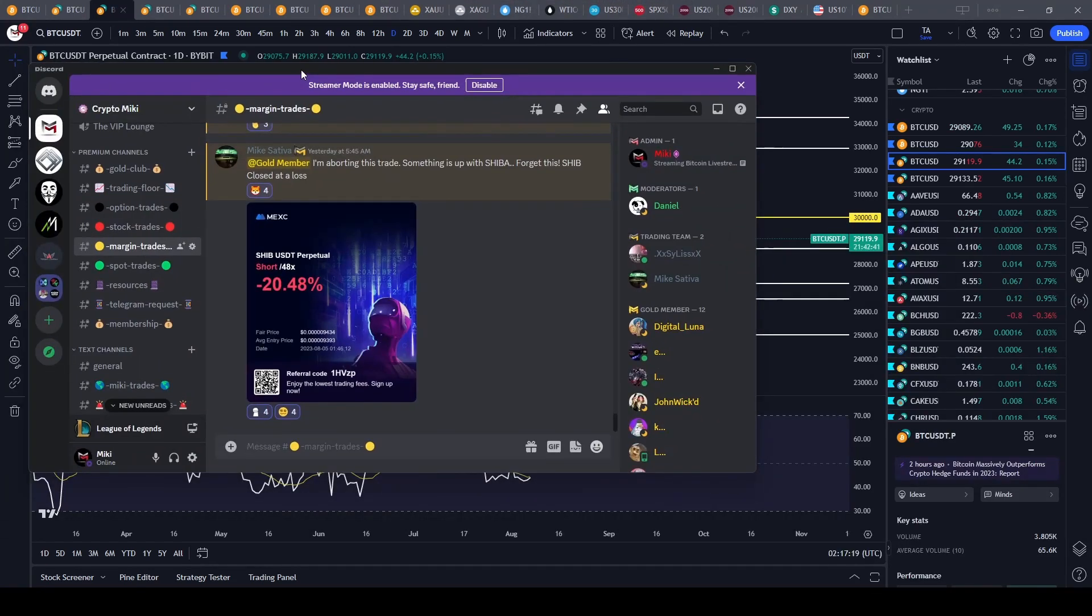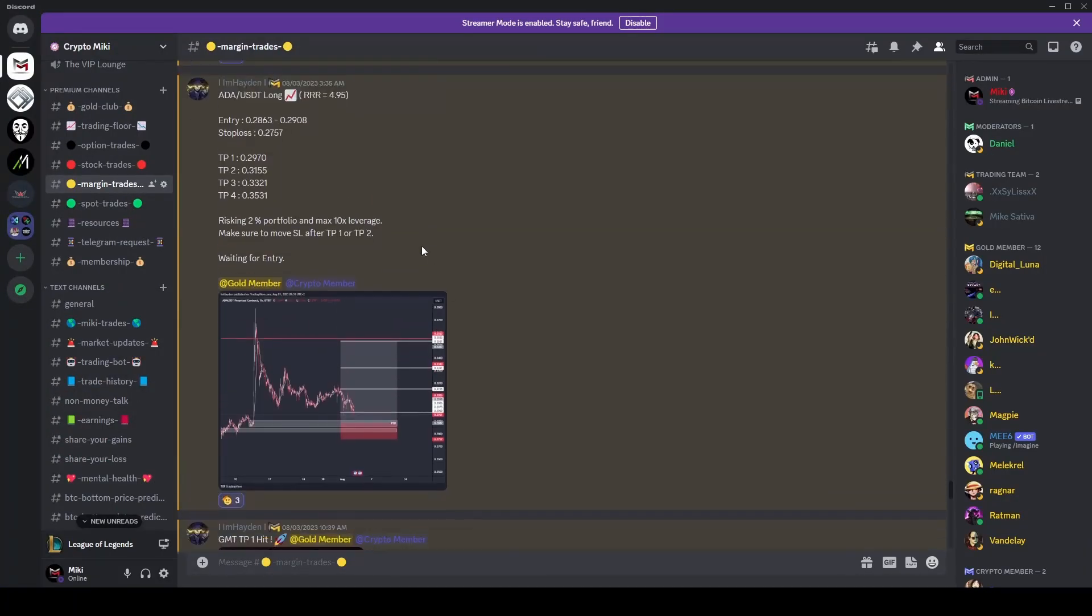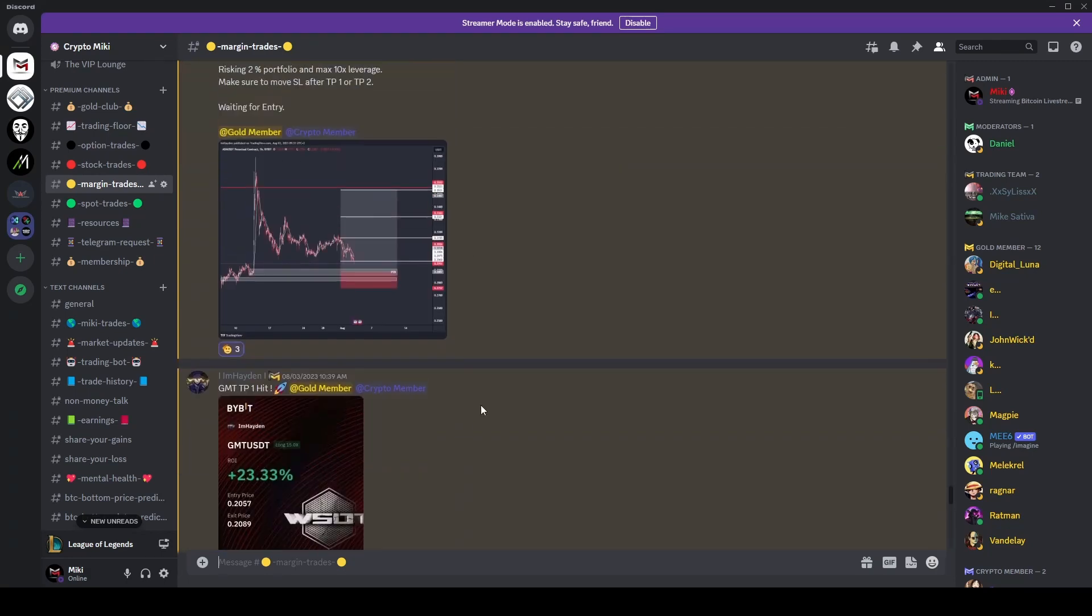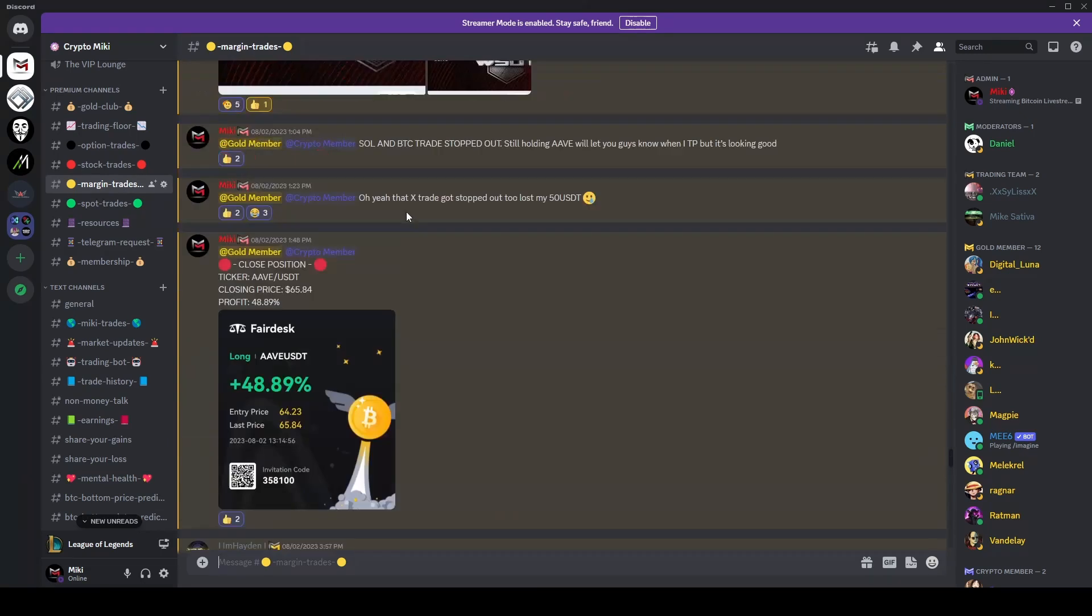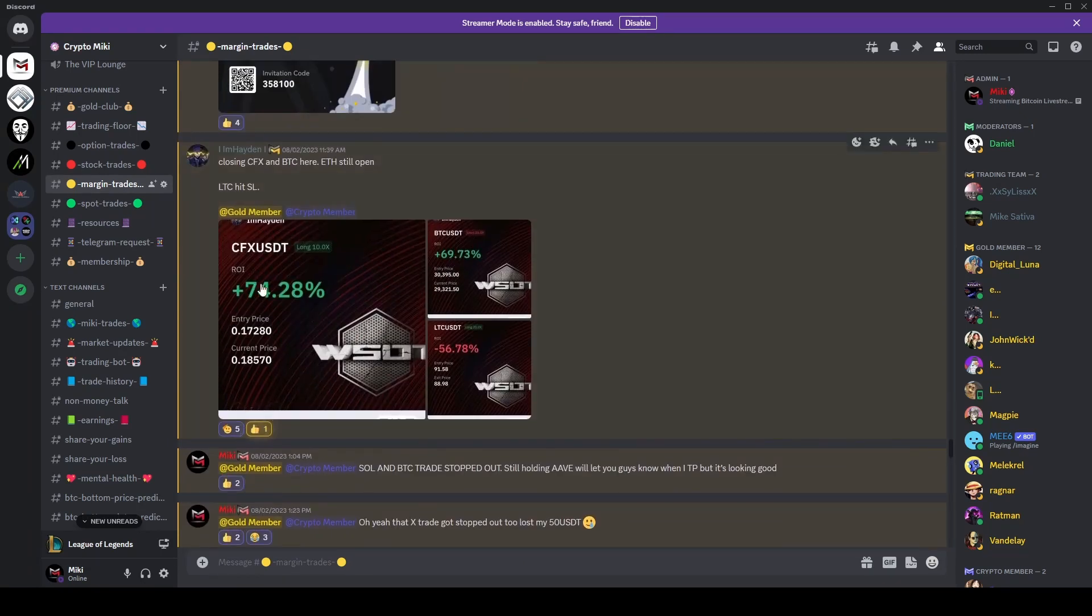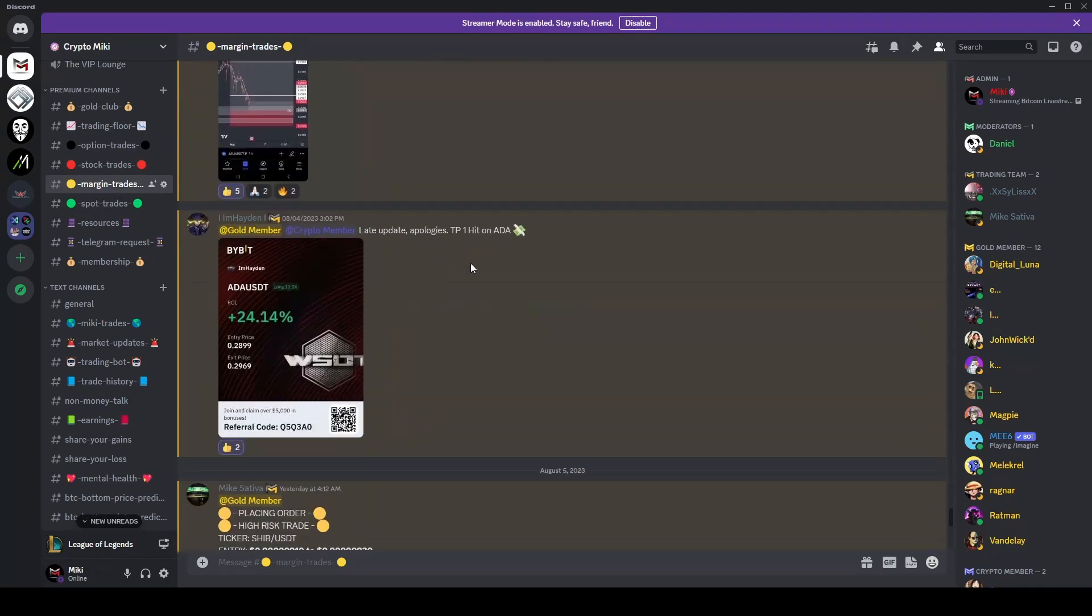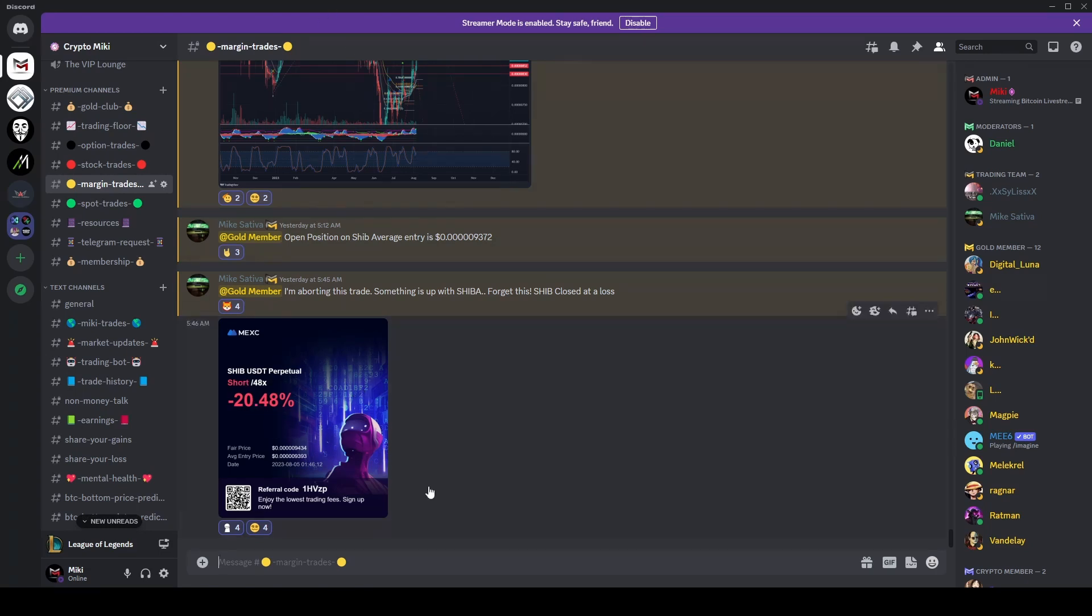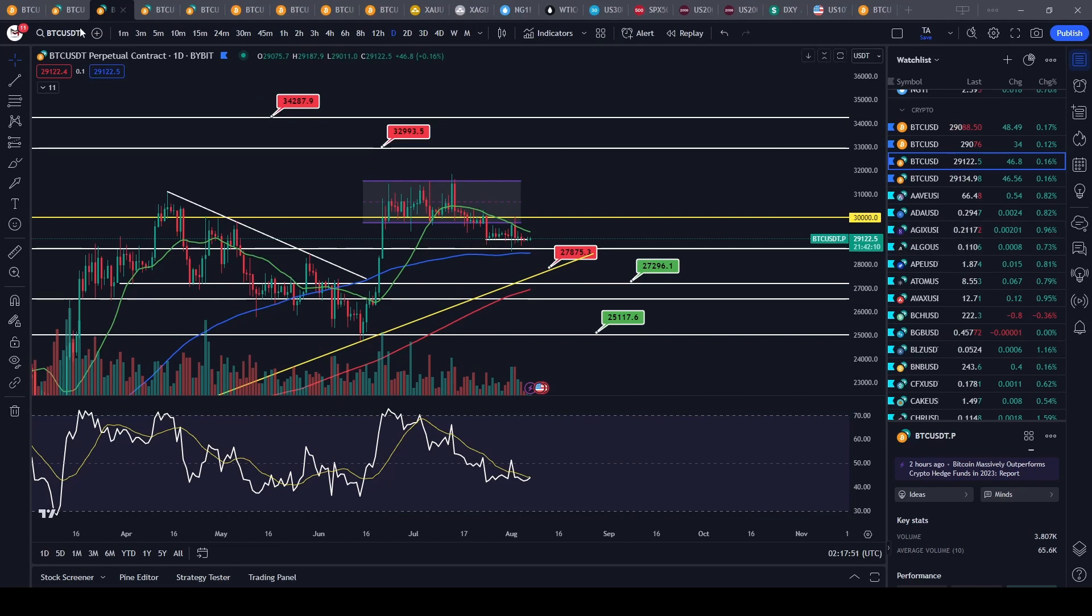Let's take a look at the Discord. Booking some nice wins here, up 23% on Hayden's GMT trade. If you guys want to get access to these trades in real time, we were banking some nice profits on CFX and AVE as well. Obviously it's not always wins - we actually saw Mike take a hit this weekend trying to short SHIB, which was unfortunately pumping like crazy, and he took a bit of a 20% loss. But overall not a bad weekend.